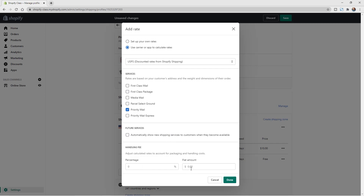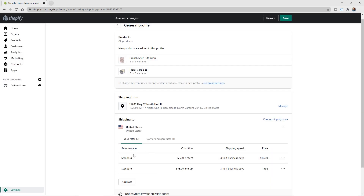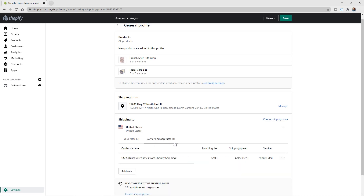You can add a percentage or a flat amount to cover additional costs like packing materials — the Priority Mail box, tissue paper, and so on. Let's add $2 flat, so the final shipping total will be the Priority Mail rate plus $2. Hit Done. You can now see the rates listed, including the carrier and app rates with the handling fee added.